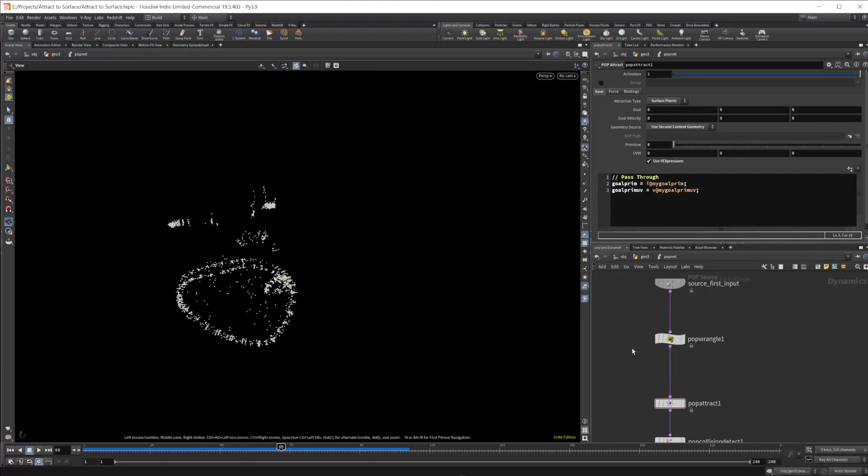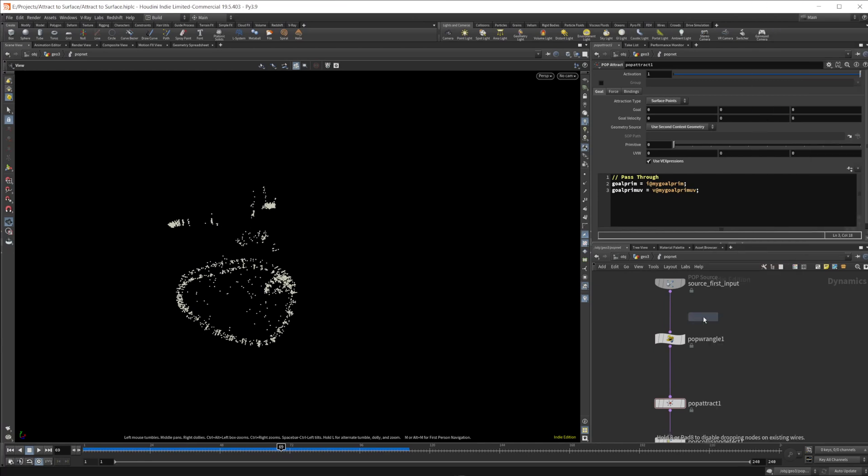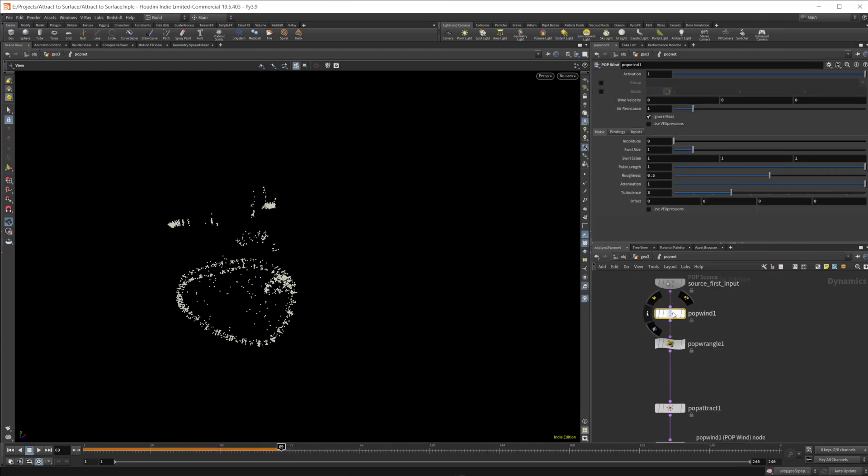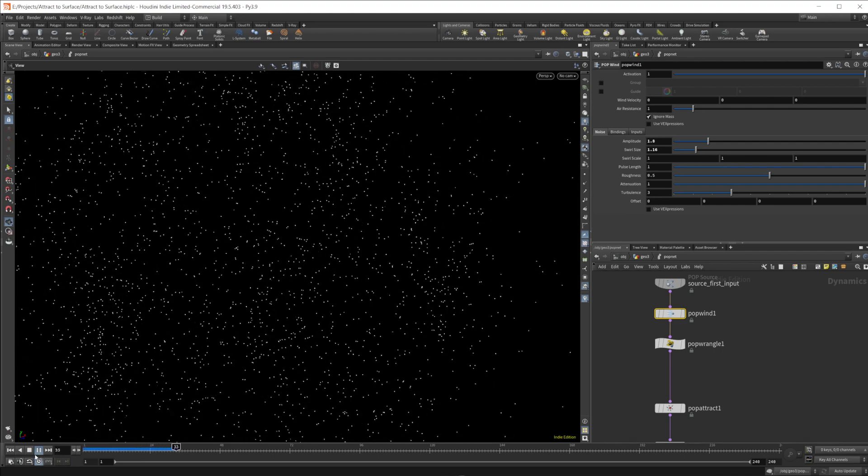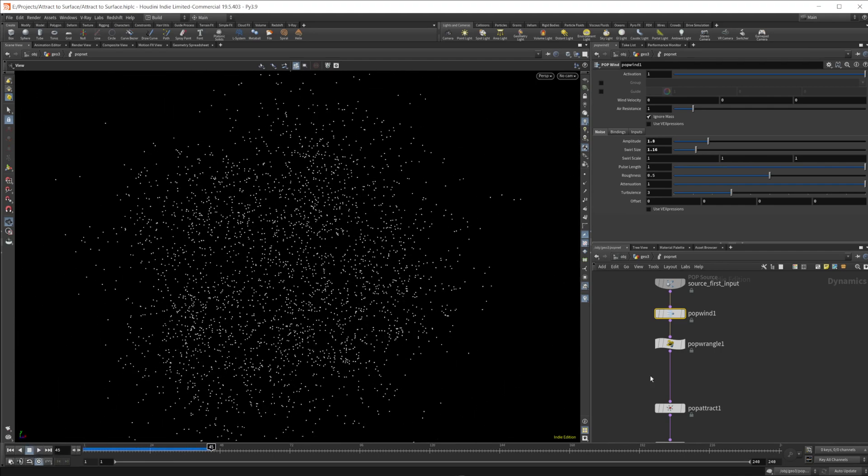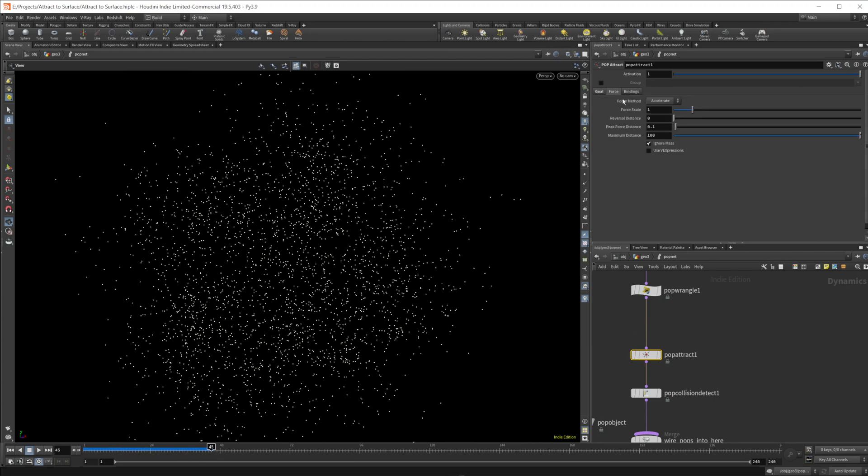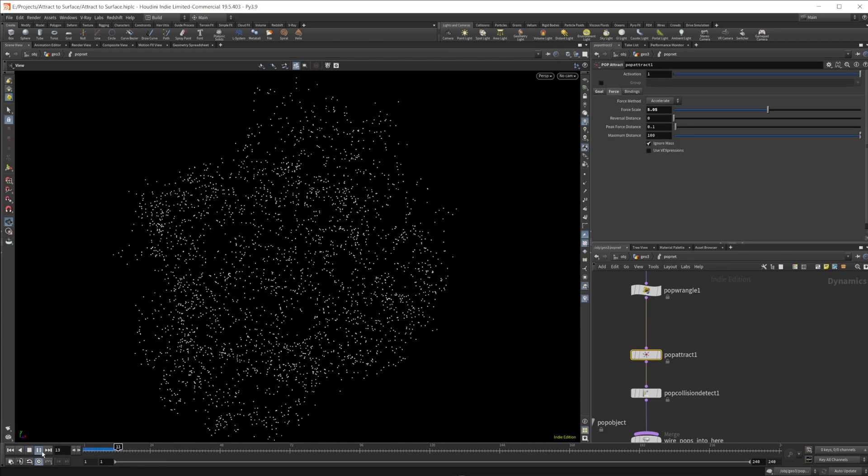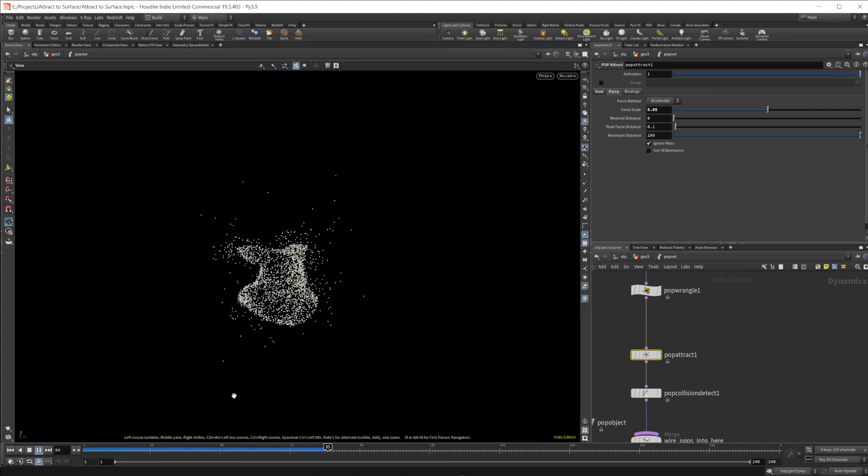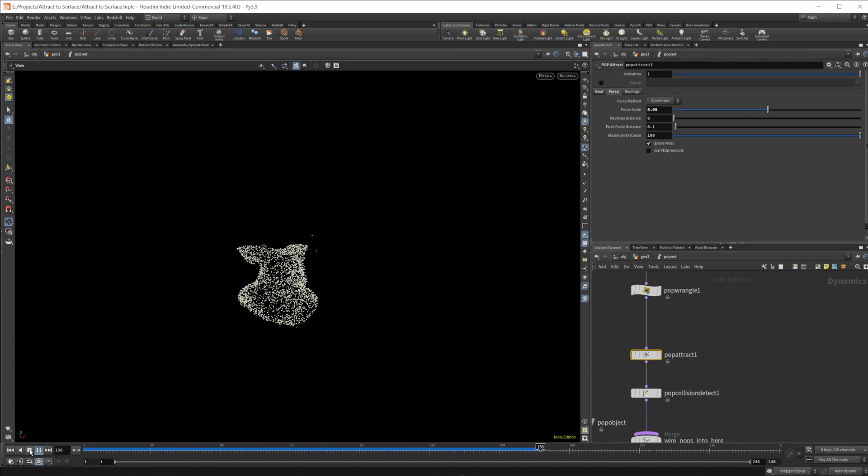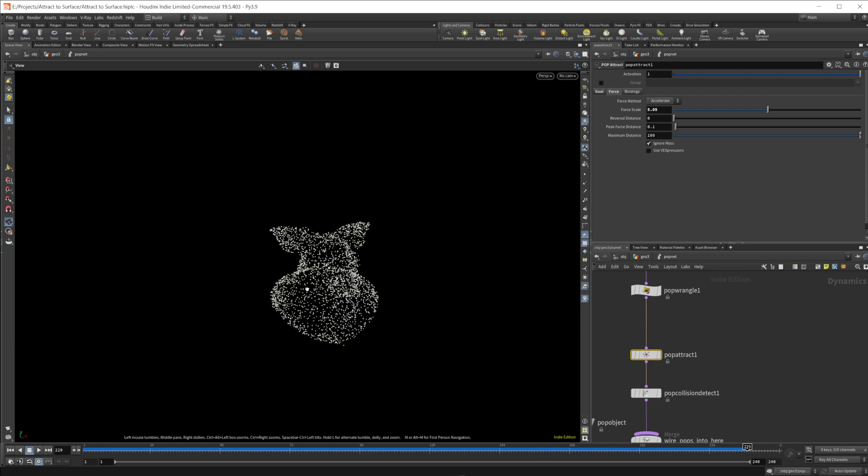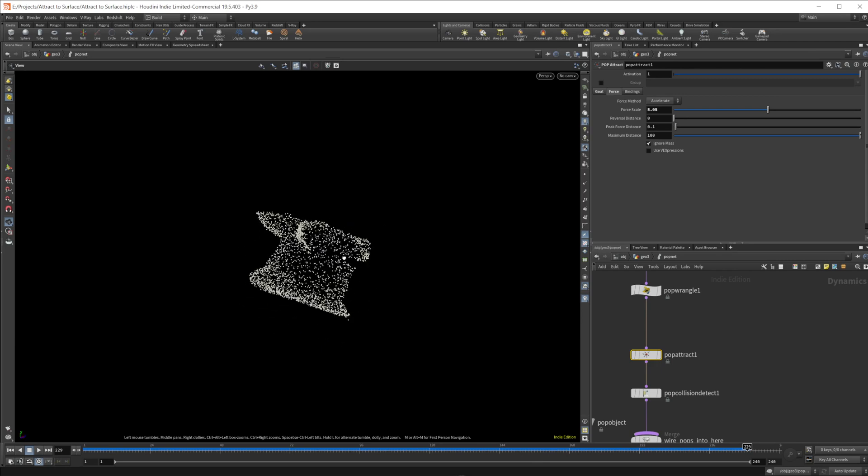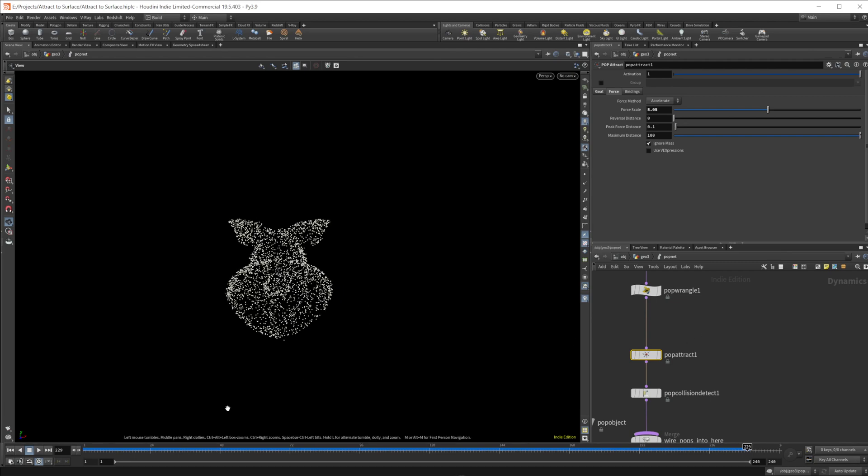Now this obviously doesn't look very good, so we can really easily just break this up by adding in a pop wind. And we can up the amplitude here and change around the swirl size if we want. And if we press play, they're kind of moving all over the place. So we have to take this pop attract and come into the force. Let's just crank that up to like five or something. And then we should get this pulled back towards our object. And they kind of fly around before they hit the object. And this gives us a lot better of a breakup here with still some of that randomness from the pop wind.